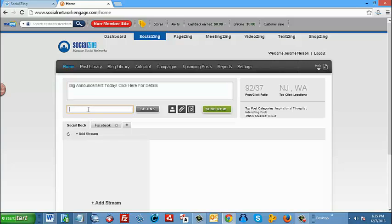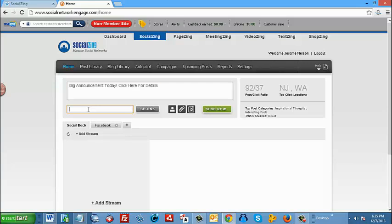The next step would be to add a link where you want your user to be redirected. Now this can be a website, it can be a blog, it can be a special offer. So in this case here, we're going to type in socialzane.com.